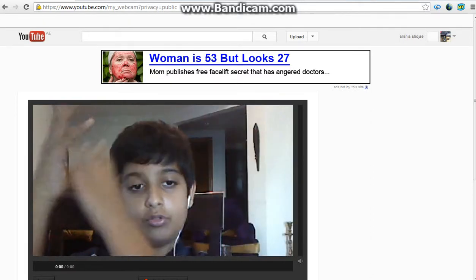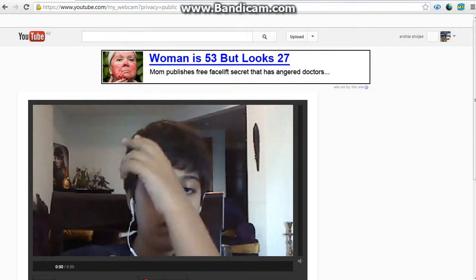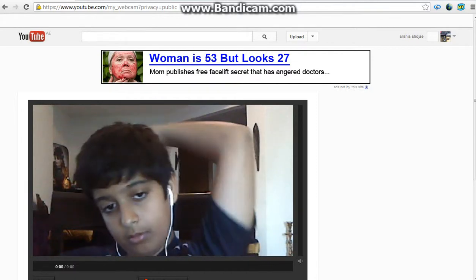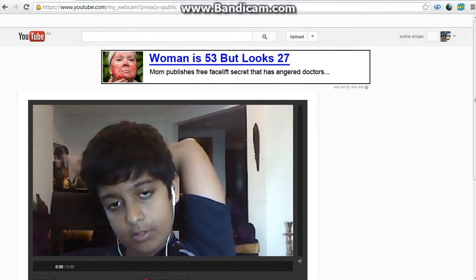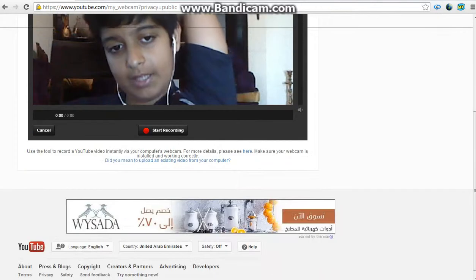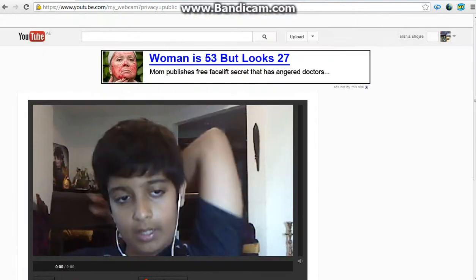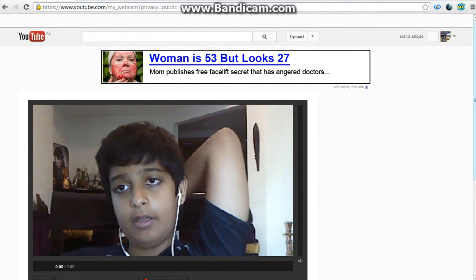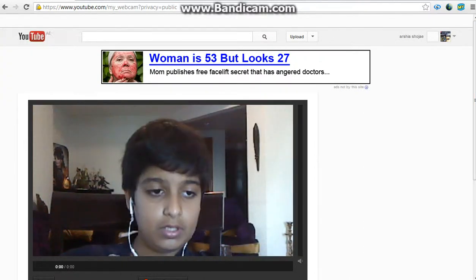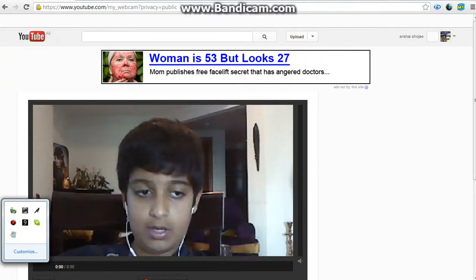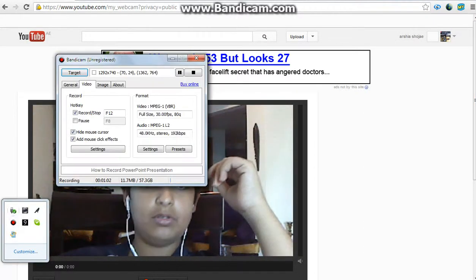This one was just to show you guys how to upload the video. So face cam. And yep, that's pretty much it. Hope you guys enjoyed this episode.